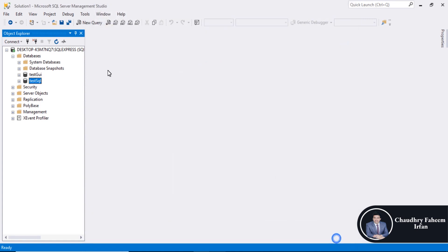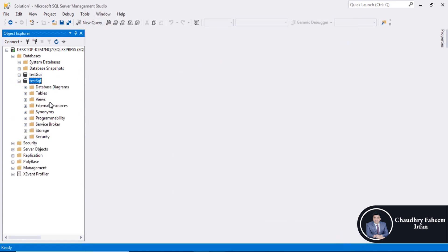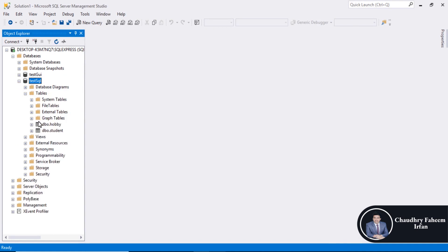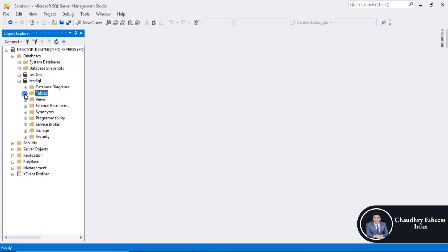Finish. Test SQL is the database name. Tables, same tables hobby and student in this database test SQL.